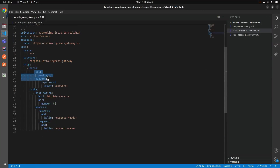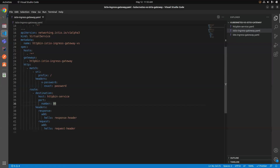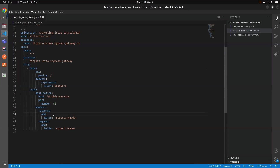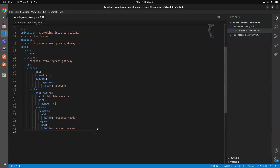The key advantage comes with the Virtual Service. Looking at it: you give it a name, a host, and specify which gateway to use. In the HTTP section we are defining matching rules — if the URI has a prefix slash and the request header x-password is set to 'password', the routing rule will take you to the destination, but it will also add custom headers to your request and response. The possibilities are endless — you can route based on headers, verify sensitive headers, and even manipulate raw TCP request bodies.